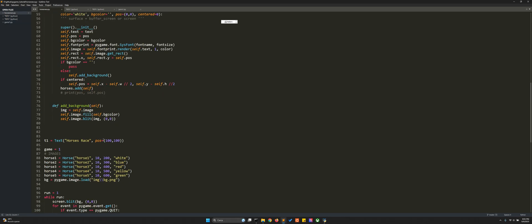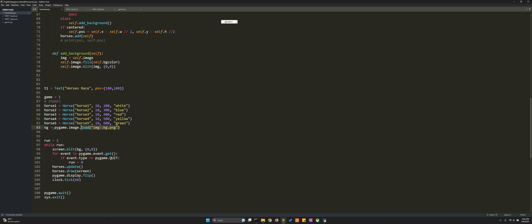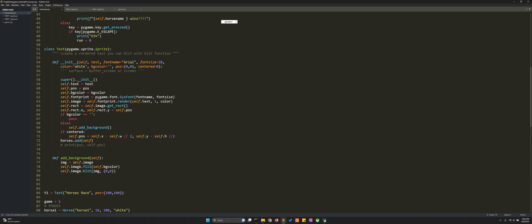Let's see what we have done. We added this background here — we use pygame's image load that loads a PNG image from the same folder as the other images, and then we blit it on the screen with 'screen.blit(bg)'. So it first blits the background and then blits the horses with the horses group.